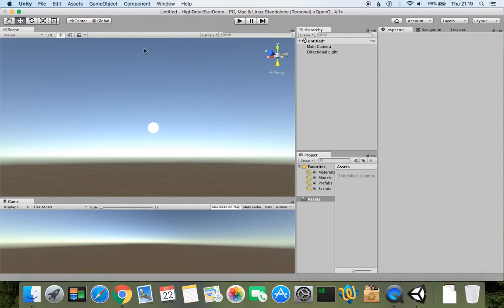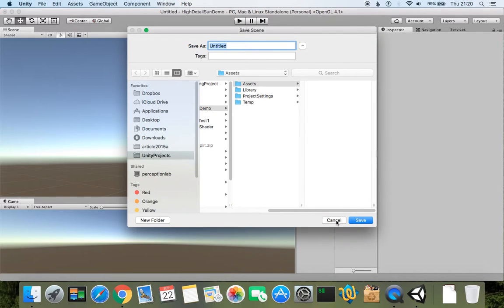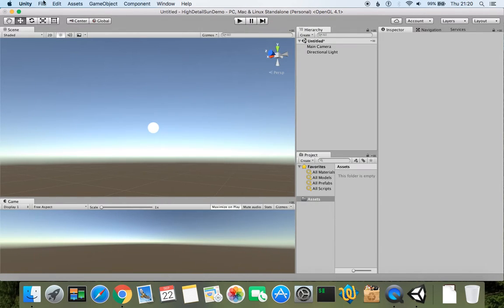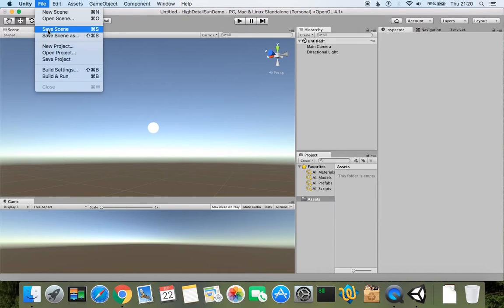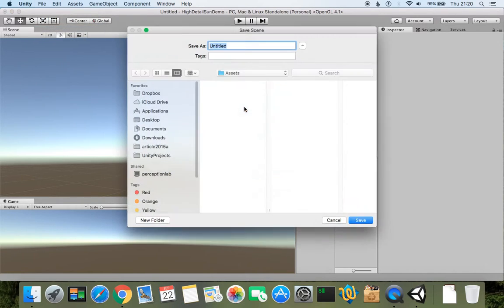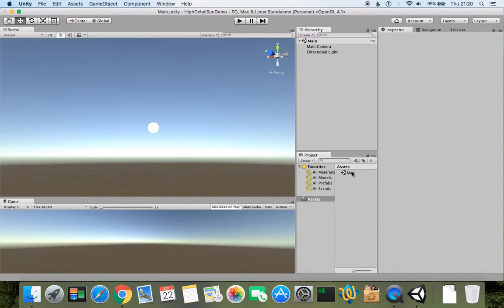So let's firstly save the scene. Command S to save, or we can just go through file, save scene, and name it as main. Click save and the scene is being saved and created.